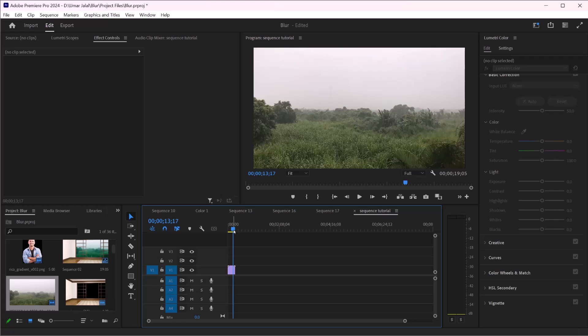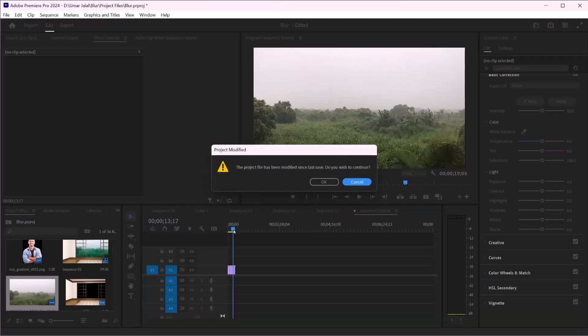Don't forget to save your work regularly. Go to File, click Save and Save As to ensure you don't lose any progress, or you can just press Ctrl+S for that.